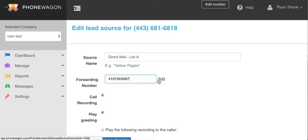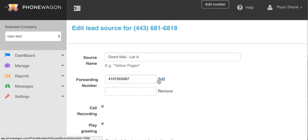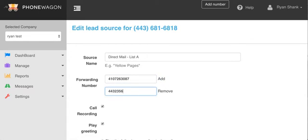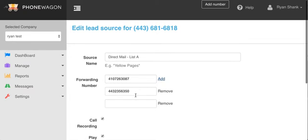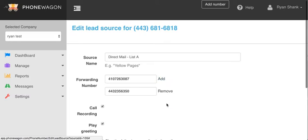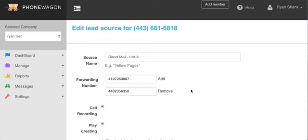I can go ahead and I can forward this to both numbers. If I want to add even a third, I can forward it. What it's going to do is ring simultaneously at both of these numbers, so the first person to pick up is actually going to answer the phone.